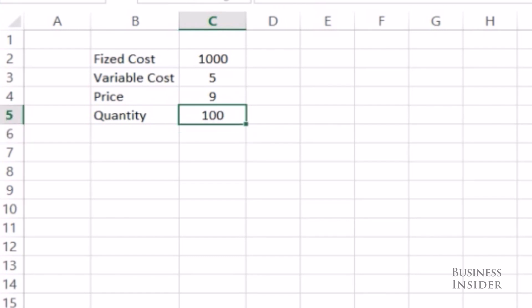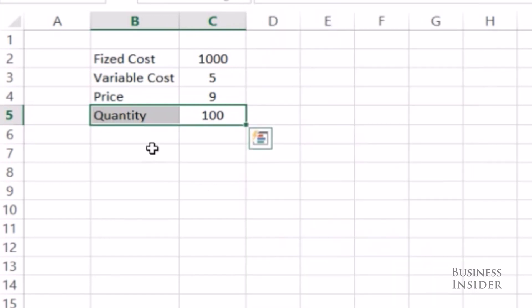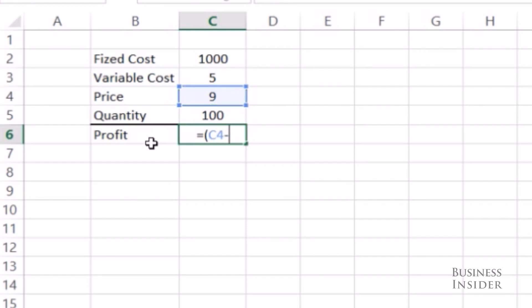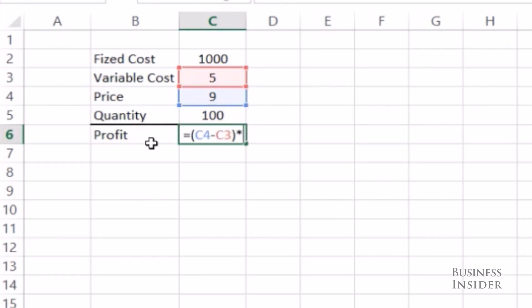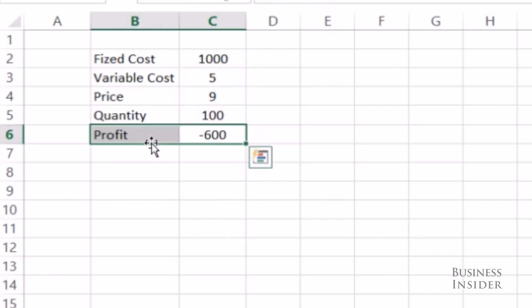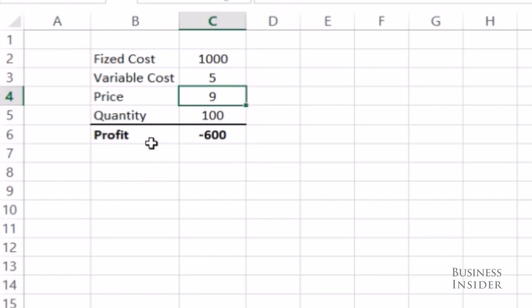I want to know what my profit will be. So I'm going to write a profit equation, which is going to put in parentheses my price minus my variable cost times the number of t-shirts sold minus my fixed cost, the cost of the machine. And I'm losing $600 if I sell 100 t-shirts at $9 each.